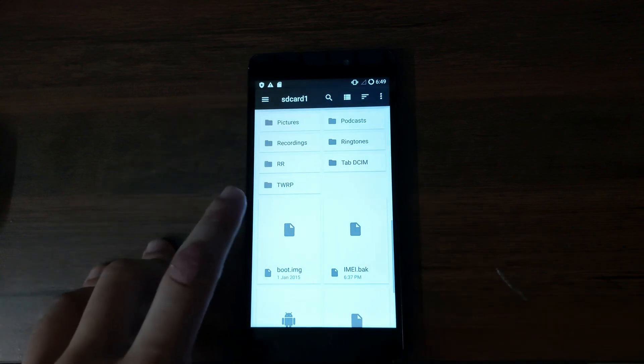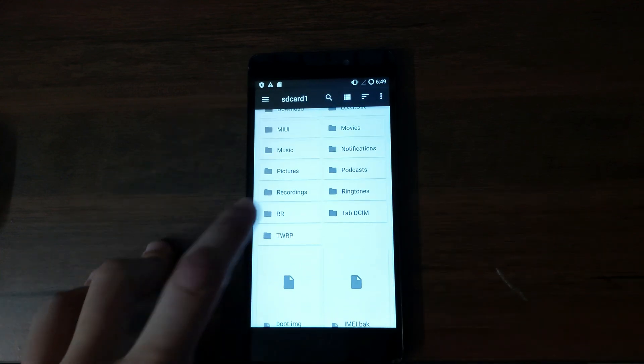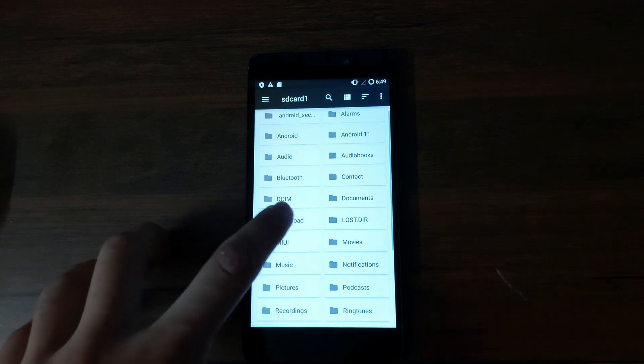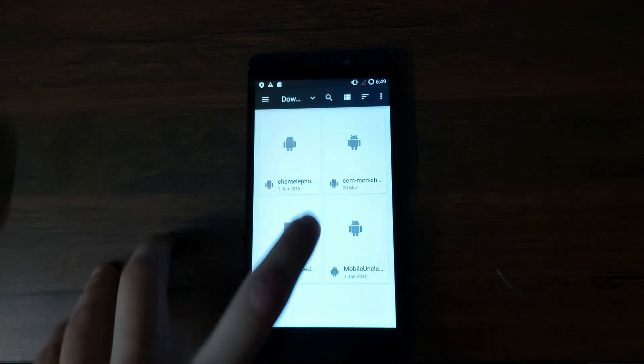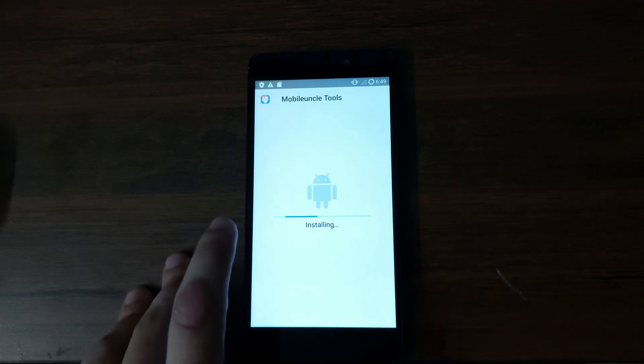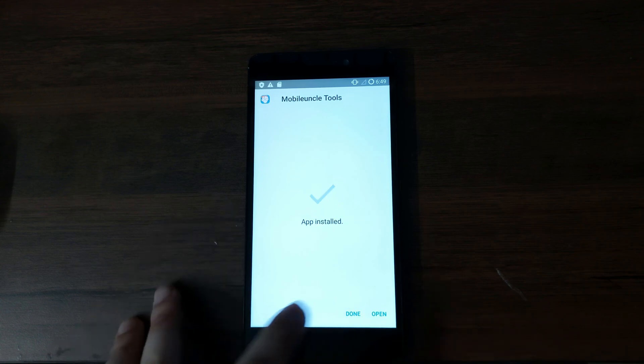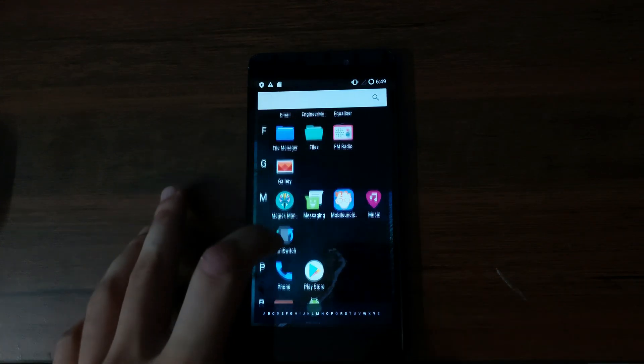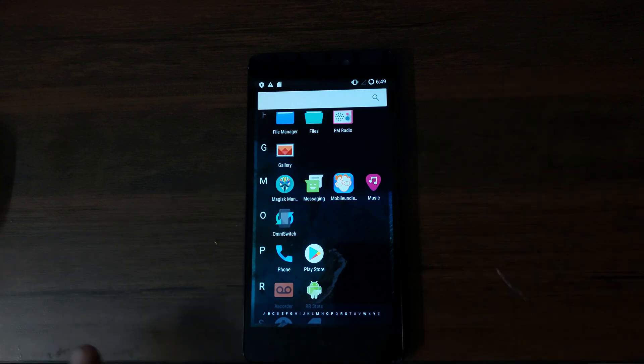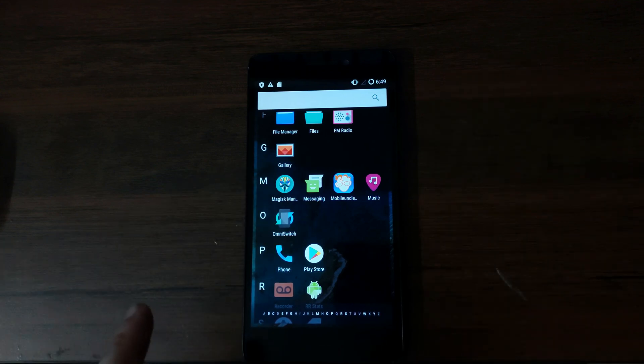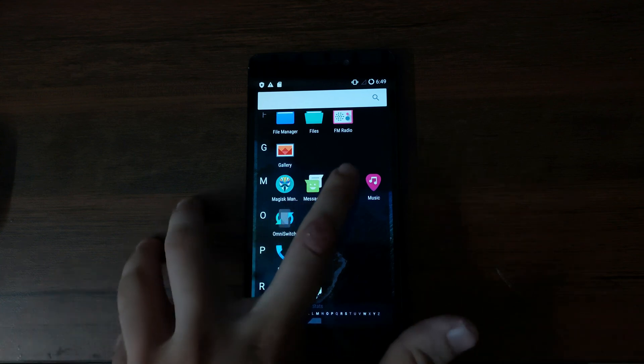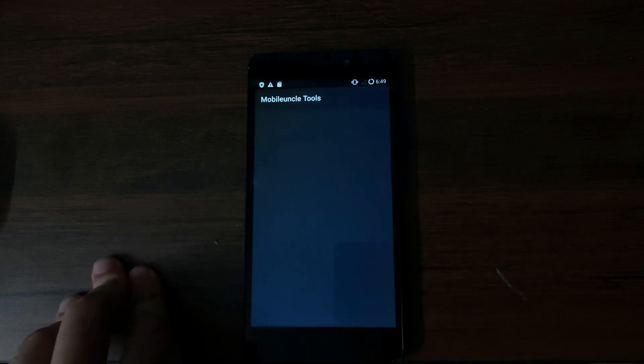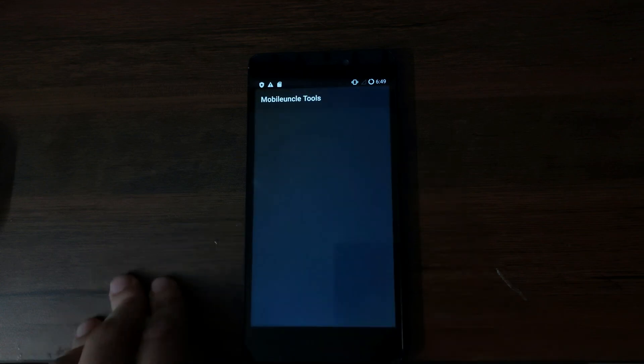Now we're going to go ahead and install the mobile uncle tool application because this is a new ROM and no apps are installed. So I'm going to install that quick. The app is installed. Now we can go to the app and also guys, I forgot to tell you this. Even the new ROM which you installed should have root support or else this won't work. So open the mobile uncle app and grant the root permission.